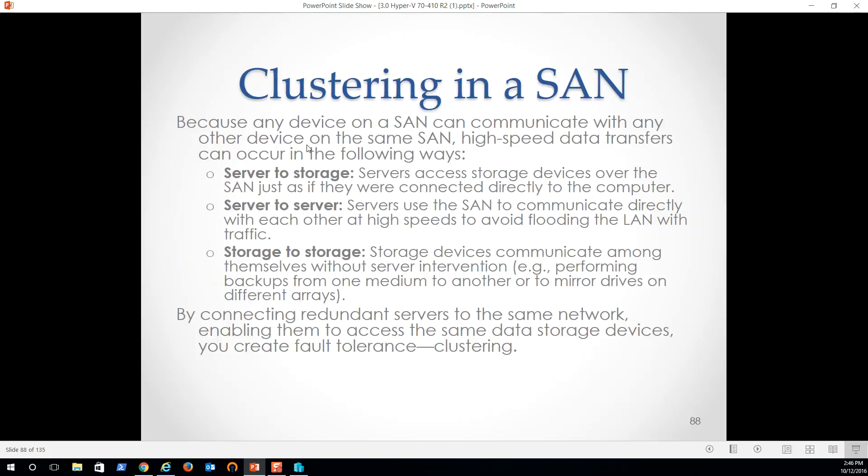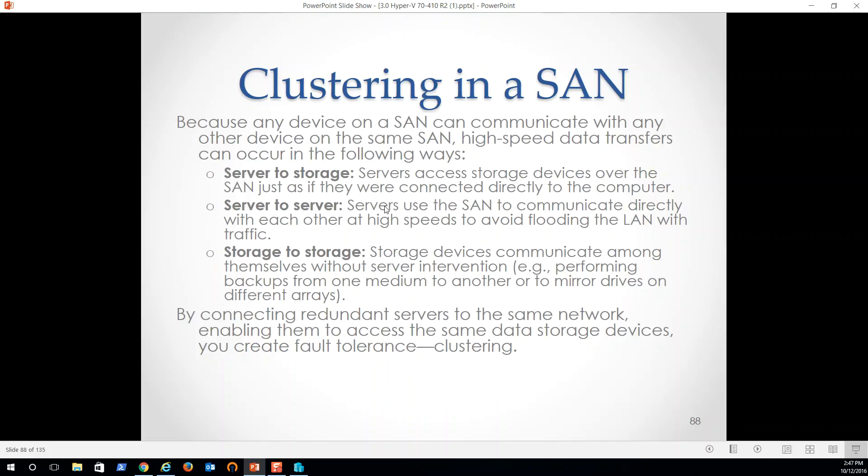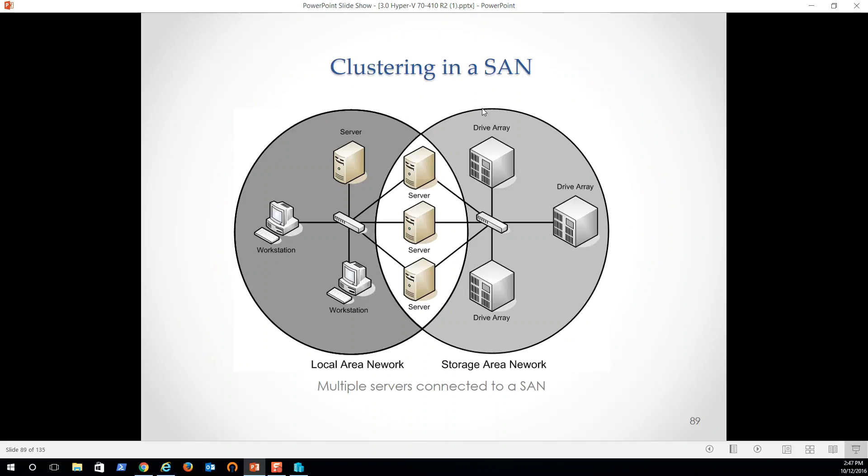So clustering in a SAN, great way to do it, server to storage. So servers access storage devices over the SAN, just as if they were connected directly to the computer, server to server, and then storage to storage. So storage devices communicate among themselves without server innovation, performing backups from one medium to another, to a mirror. So recovery, absolutely great. This is what they're using inside data centers, is that virtual and dynamic storage. And as we'll see with the implementation of server 2016, they've really made this an amazing concept of hybrid environments where we're running our active directory, for example, locally in our network to get that performance, to get that change management, to manage our security, but then we can go ahead and link that out to the cloud, to manage a single unified active directory infrastructure for all of our needs, all of our users, security, et cetera.